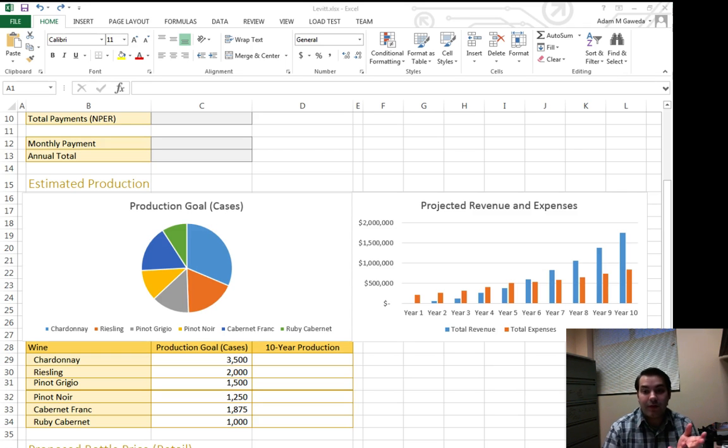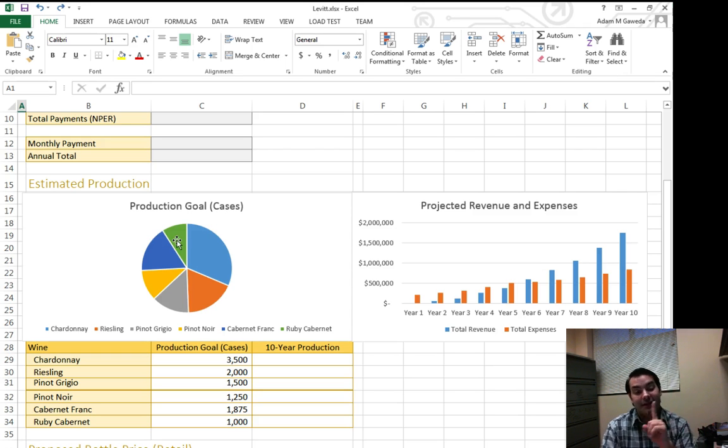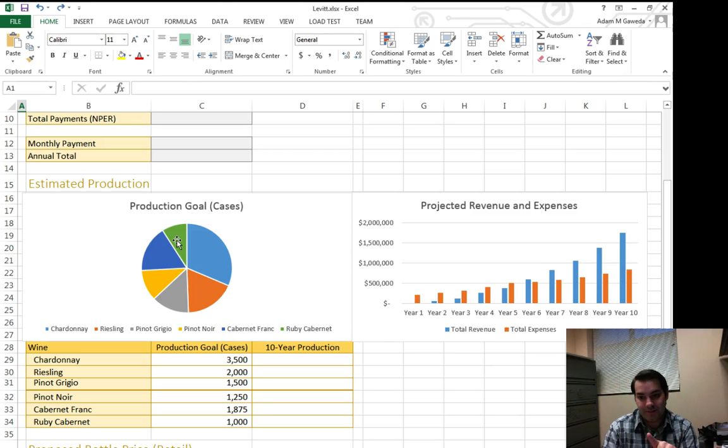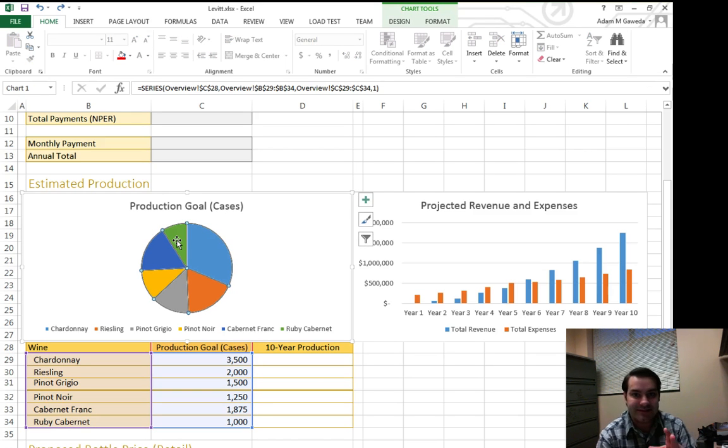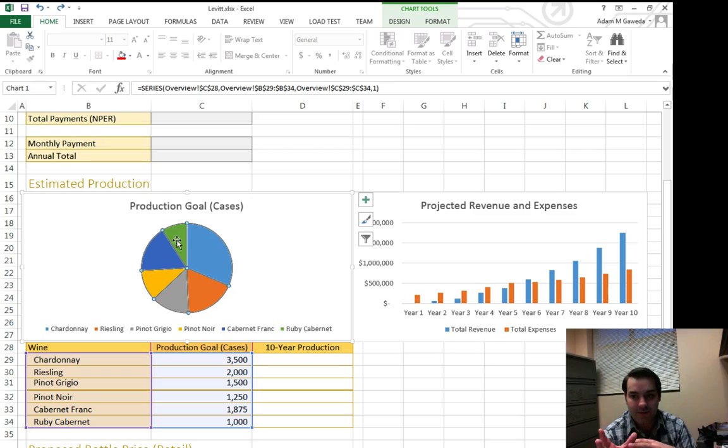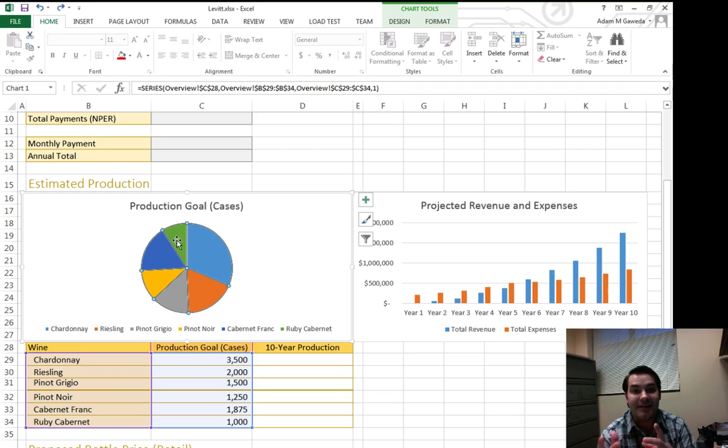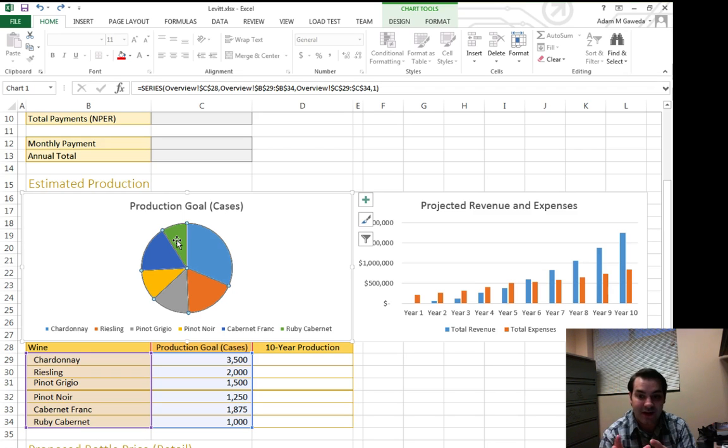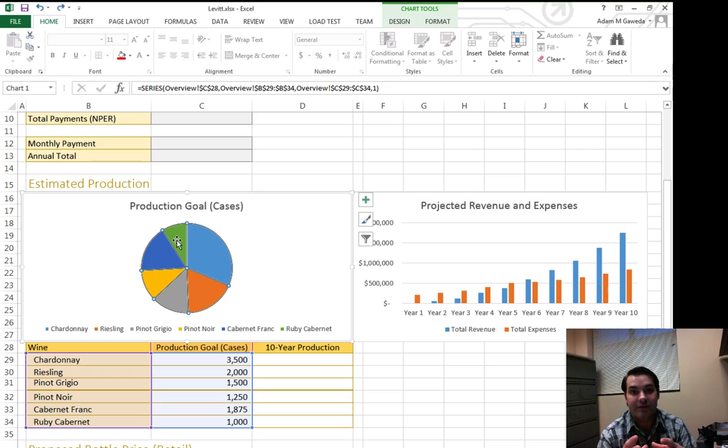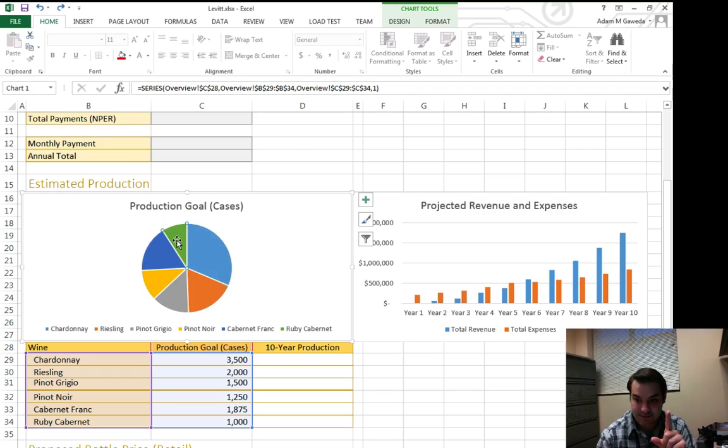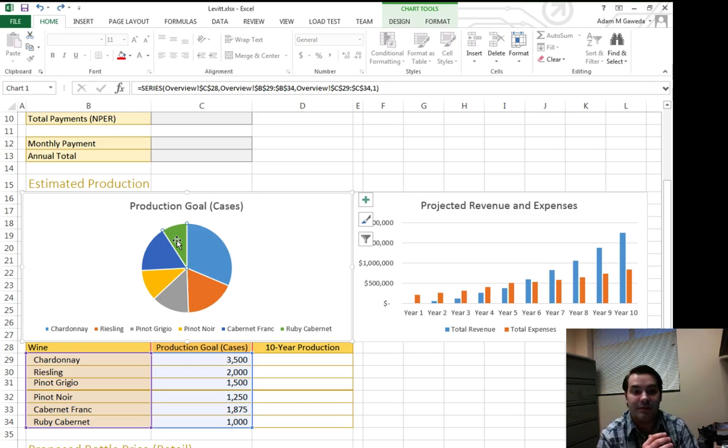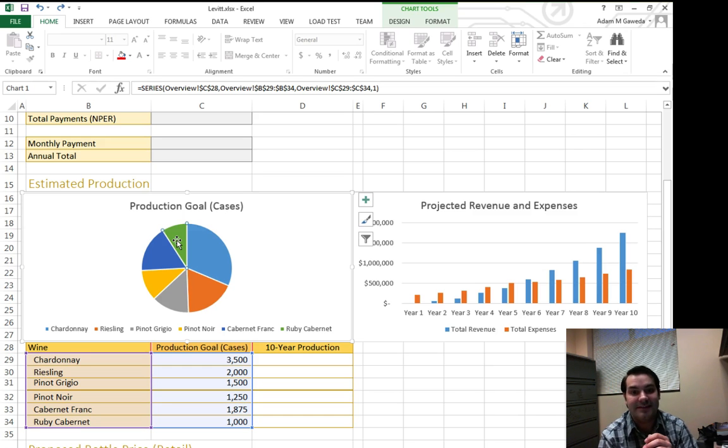Well, one of the things I can do is I can simply click on the pie chart. If I click on it, just like all the other elements inside of the chart, it becomes highlighted. Now the problem is every single one of my slices are highlighted as well. So what do I have to do? If I click on the slice I want to adjust, only that one becomes highlighted. So now only my green slice is highlighted.